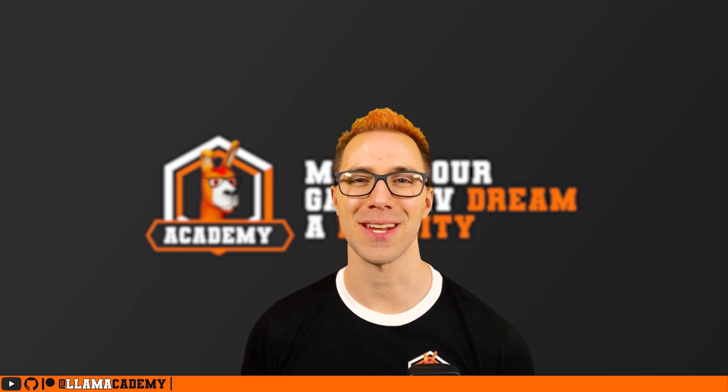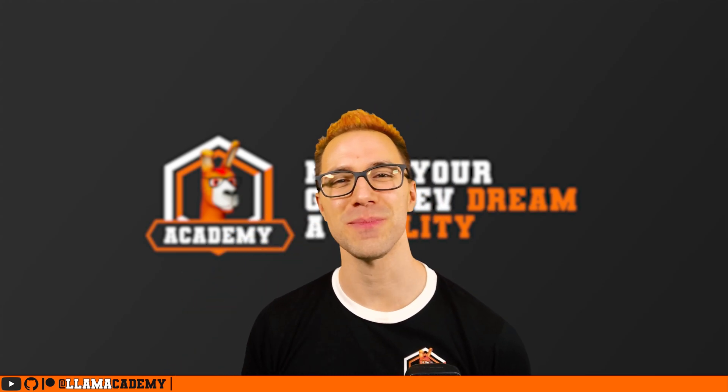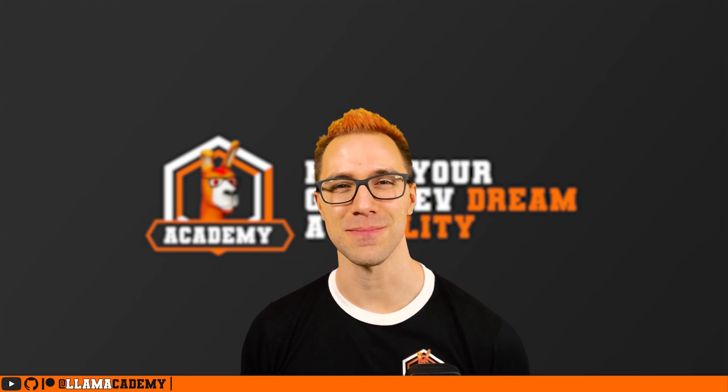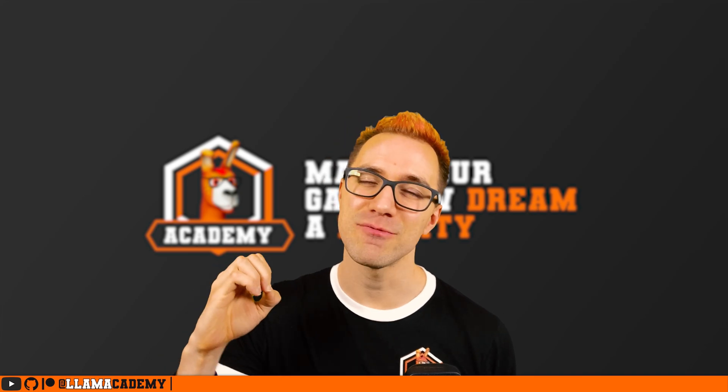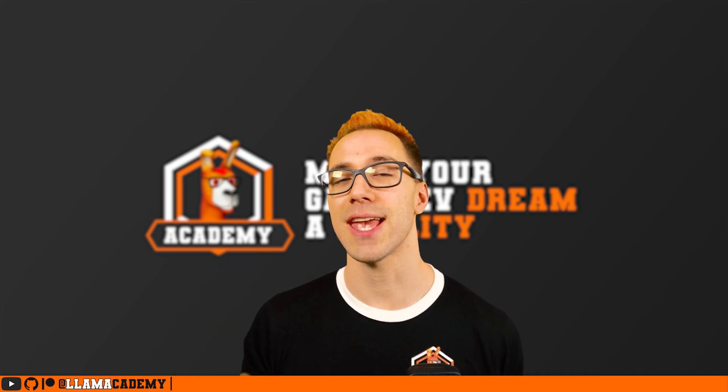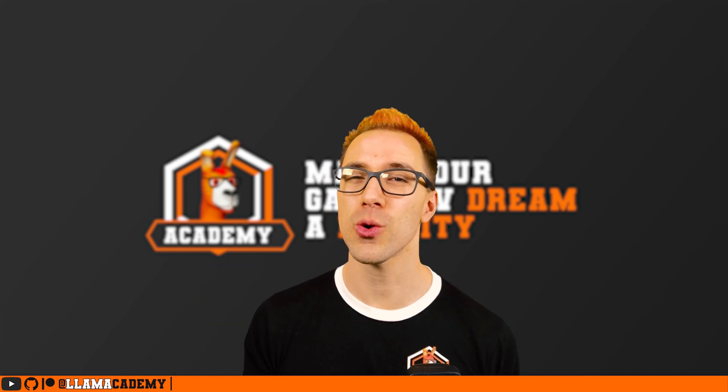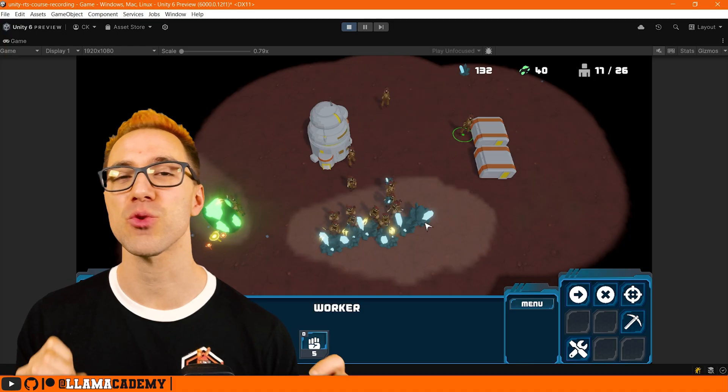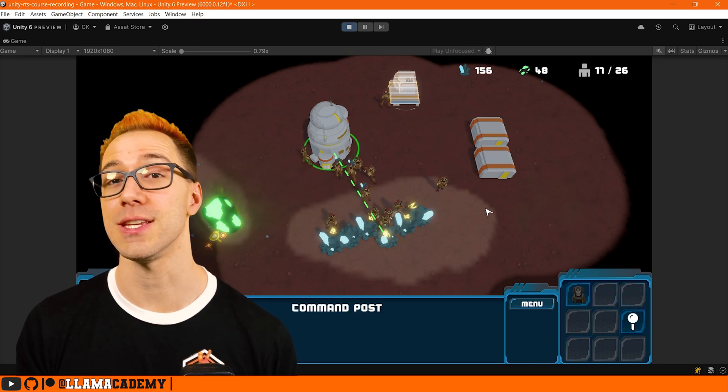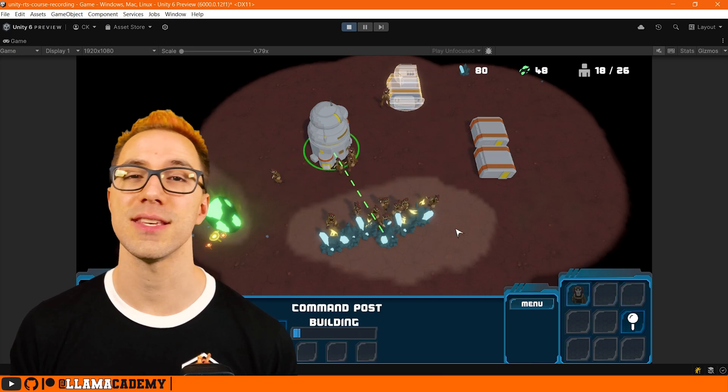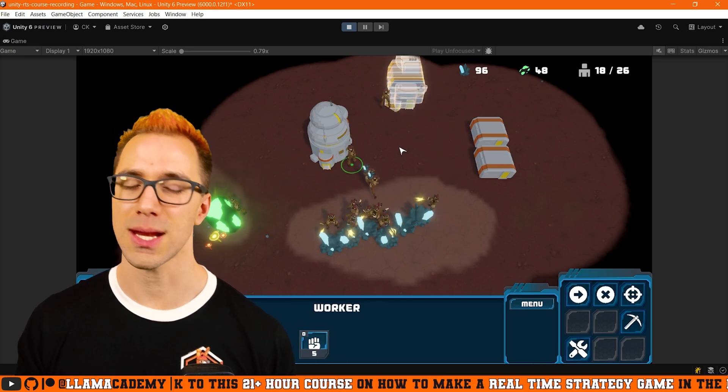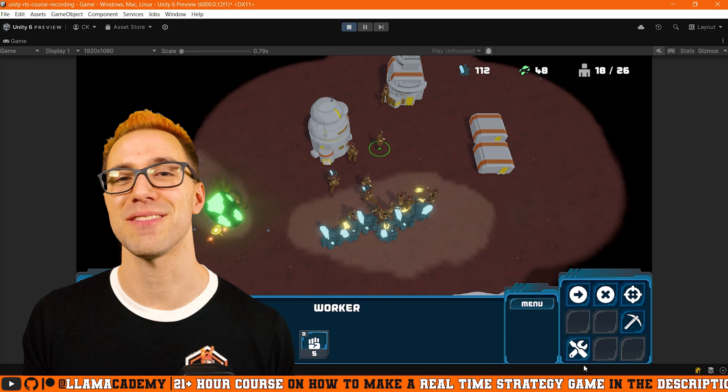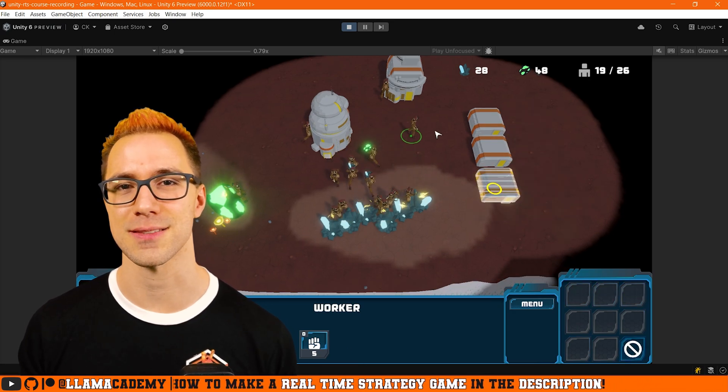Hey all, Chris here from LOM Academy, here to help you make your game dev dream become a reality. I'm really excited to share that I have just released a 21 plus hour course on how to make a real-time strategy game with Unity 6. I did this in partnership with Game Dev TV,